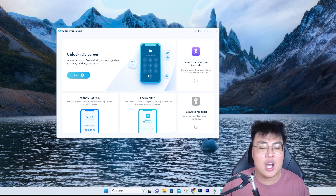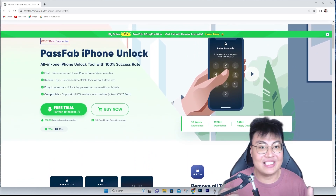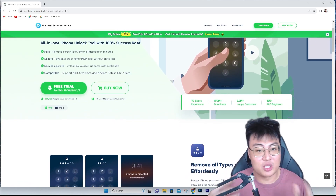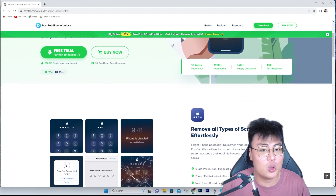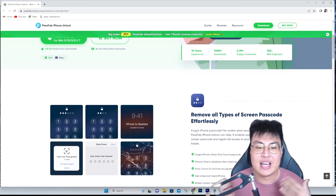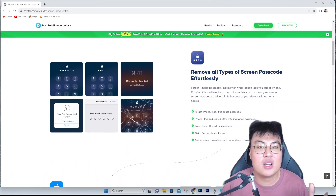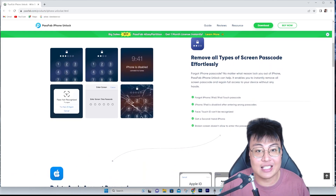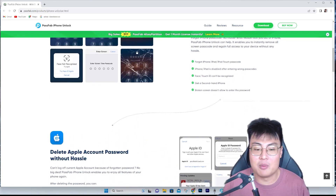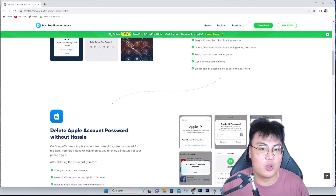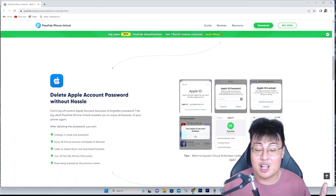You can use it if your friends forgot their iOS passcode or need help with mobile device management. If you don't want to purchase it right away, you can download the free trial to see if it works. It works on both Windows and macOS. The best part is it also supports the new iOS 17 and the upcoming iPhone 15, so even the latest iPhones can be unlocked — you don't have to worry about getting locked out.